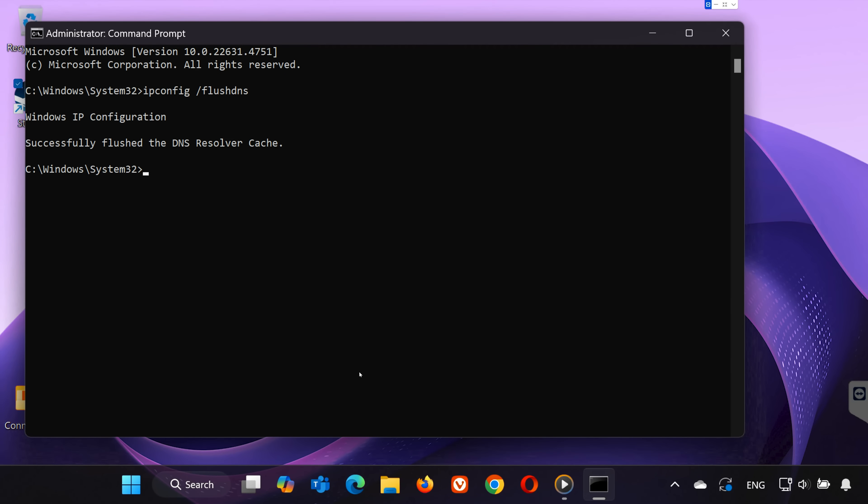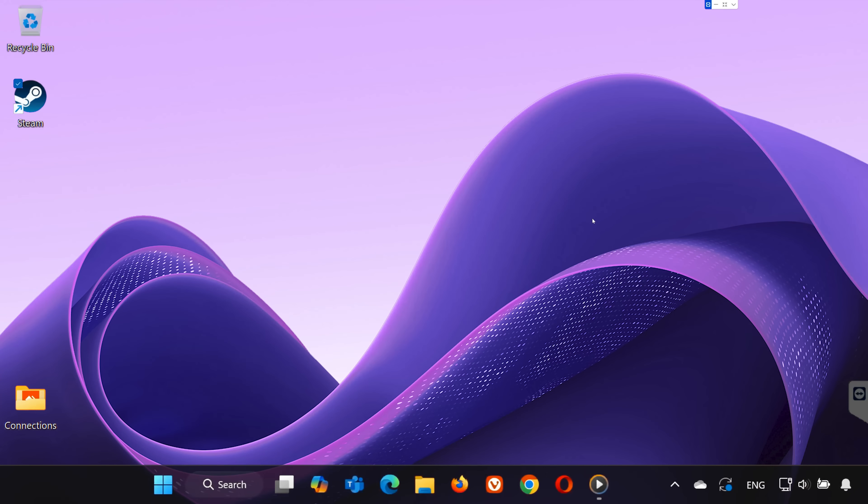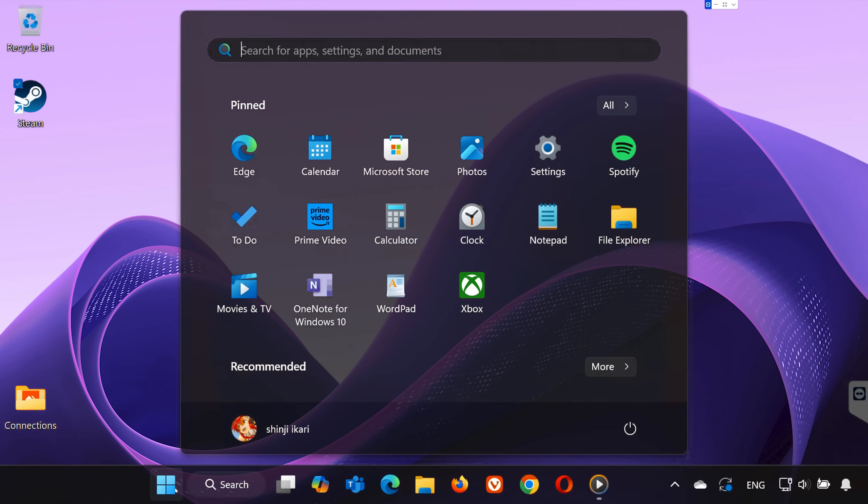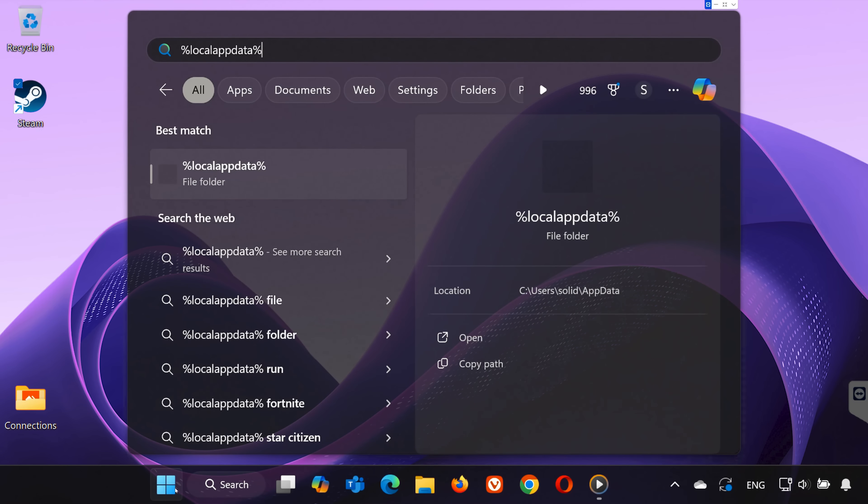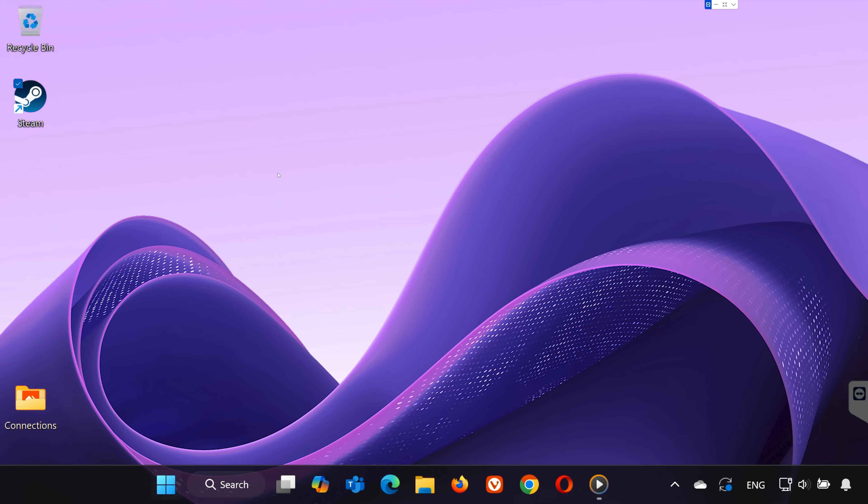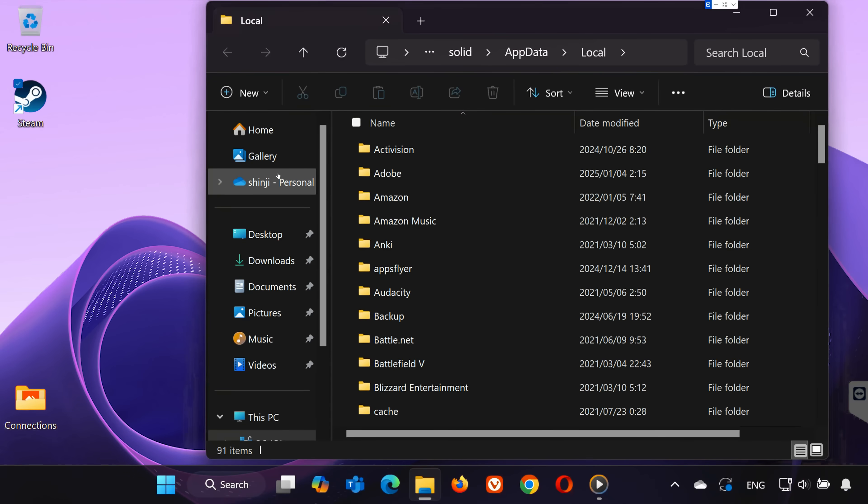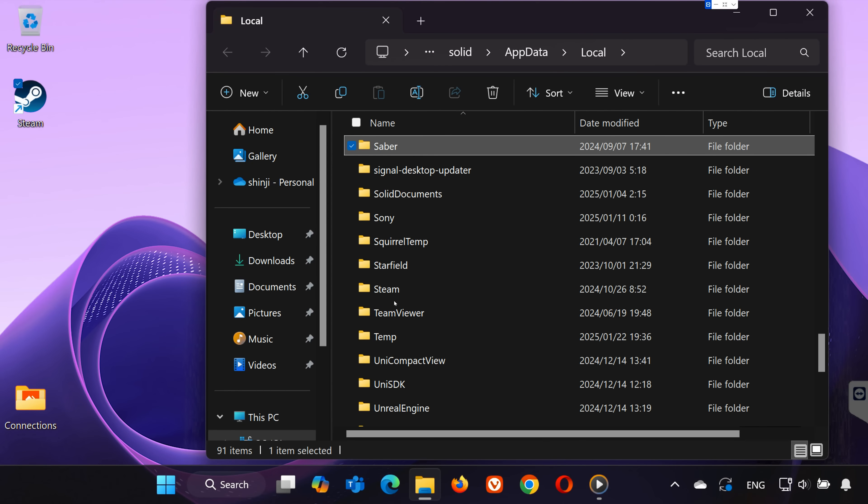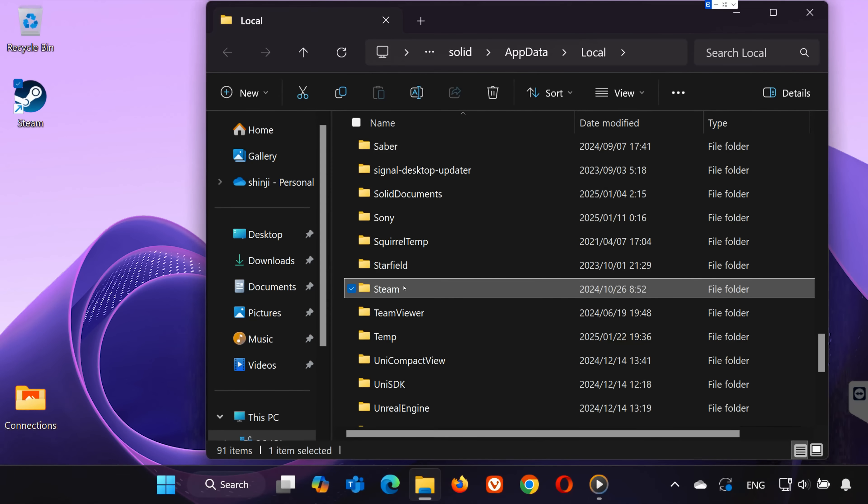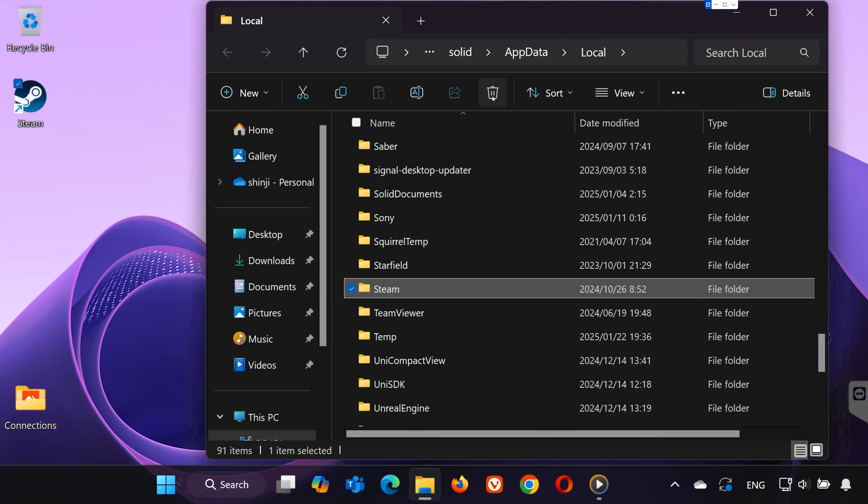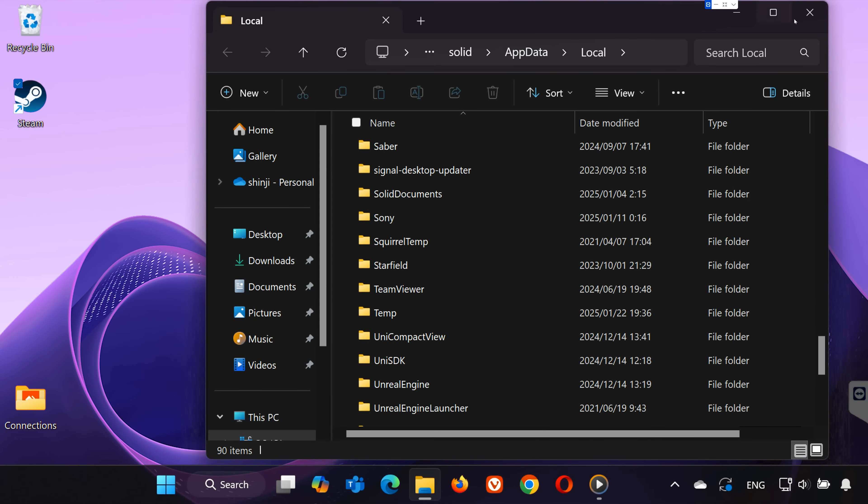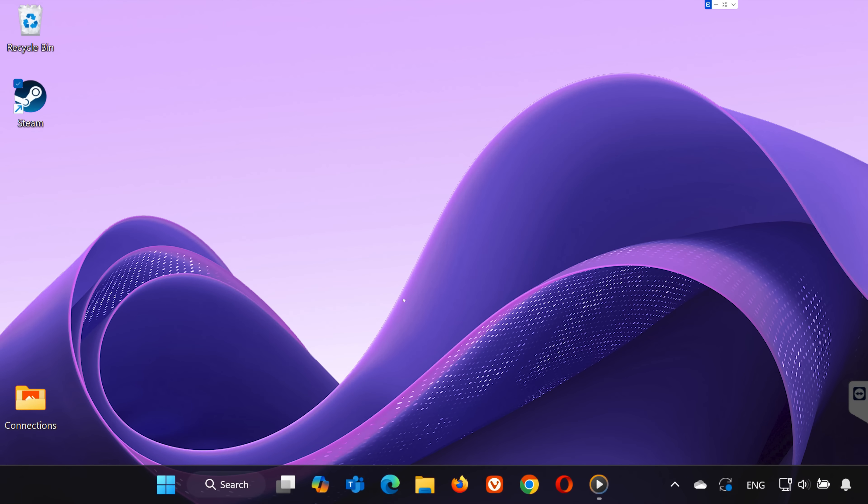Step 5: Clear the Steam app cache. After your PC restarts, type %appdata% into the search bar and hit Enter. In the folder that opens, look for the Steam folder. Once you find it, delete the entire folder to clear any corrupted cache. Restart your computer one more time.